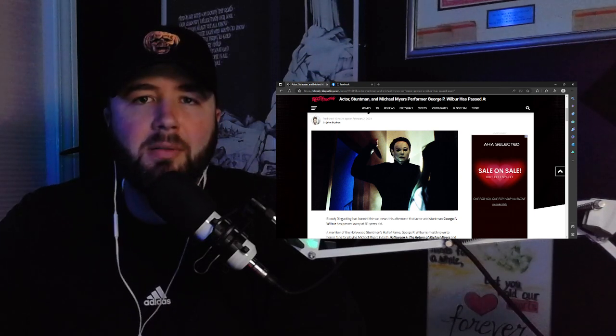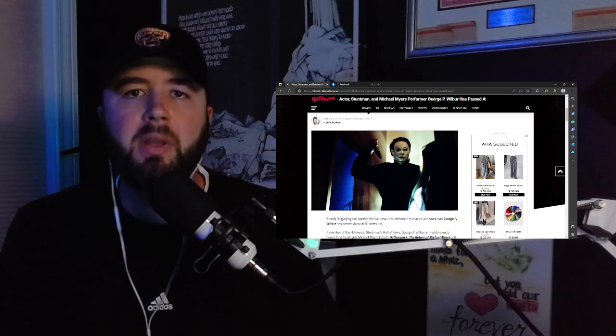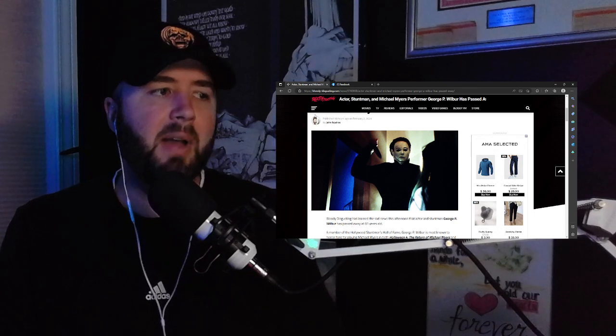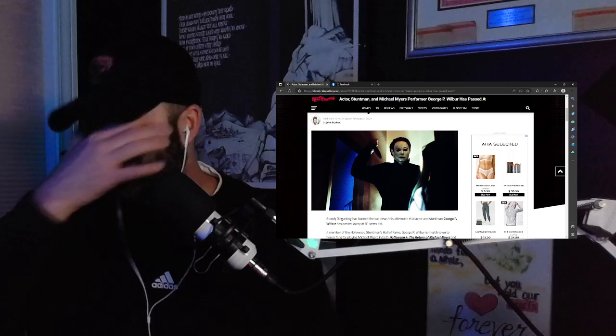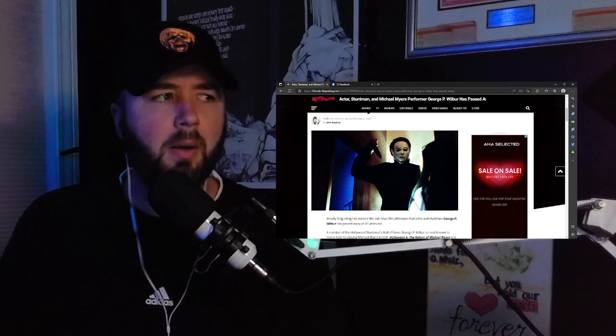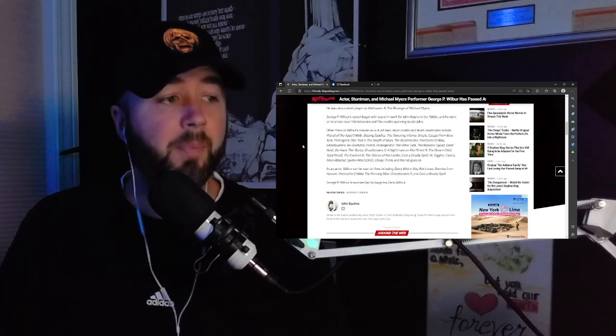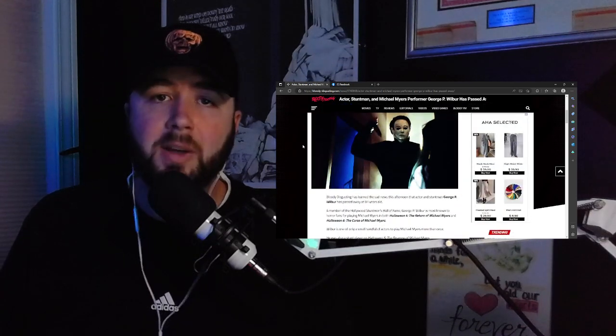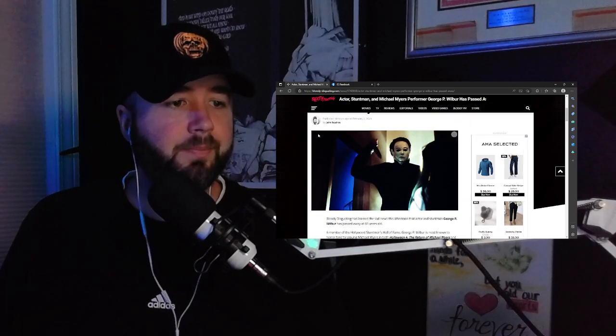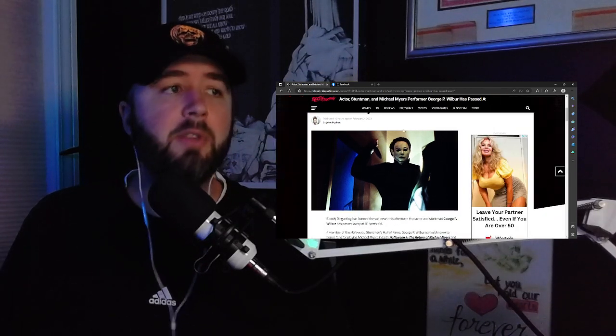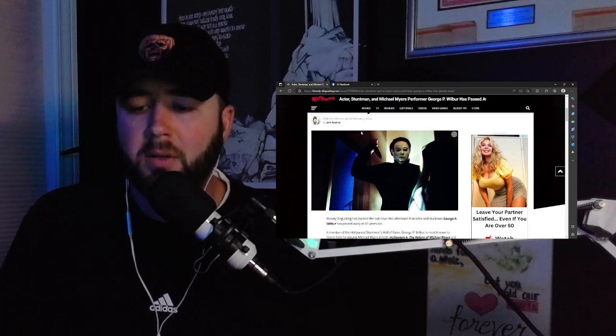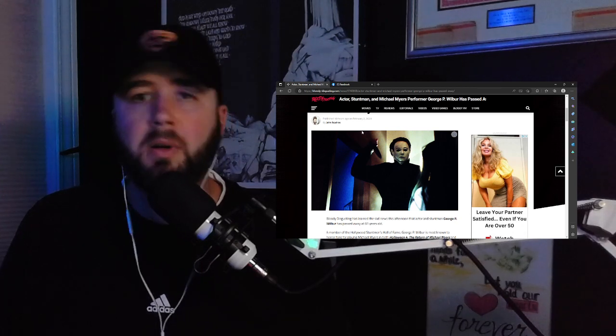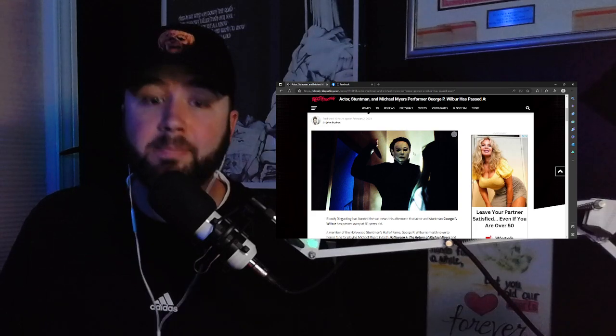Again, a certain physicality brought to that role at a time when it really needed a resurgence. Got us through some middling to terrible sequels as far as the franchise is concerned. I know a lot of people don't like part six. Part of the reason I do have an affinity for it is because of George Wilbur. So again, my condolences to his daughter and the rest of his family and his friends that will miss him. He was a big part of the Halloween franchise and from everything I've heard, just a nice man. So rest in peace, George Wilbur. Guys, I'll see you next time.